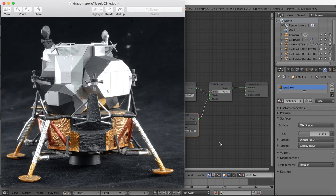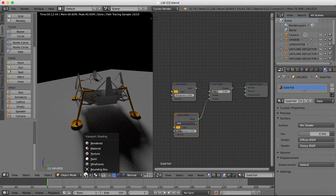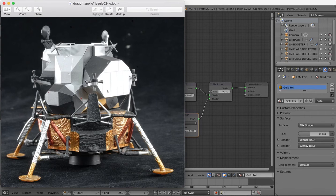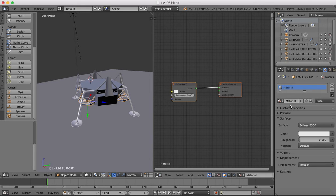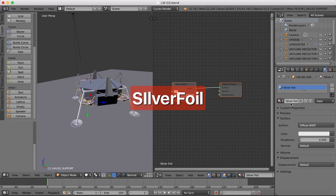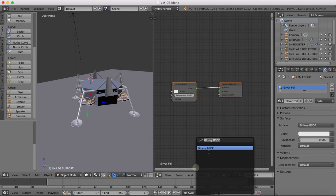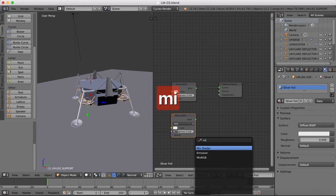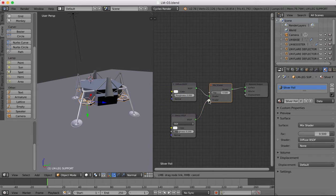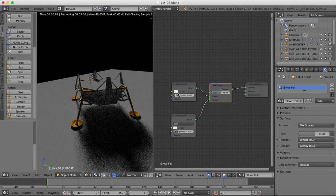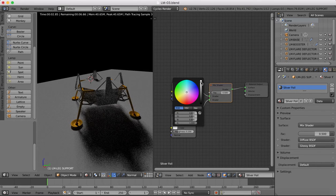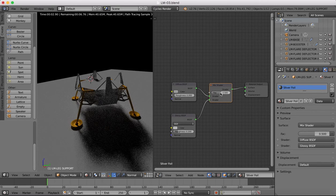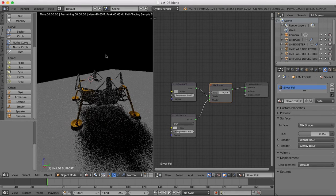We're also going to need a silver color. The silver will be on part of the supports, so grab hold of that, create a new material, and call it 'Silver Foil.' Again we'll add in a Glossy shader and a Mix shader and connect those together. The color for silver is going to be down in the gray area, same for the reflections.